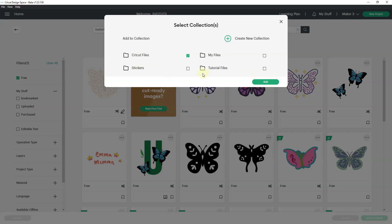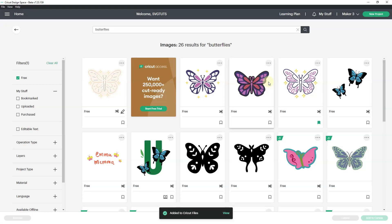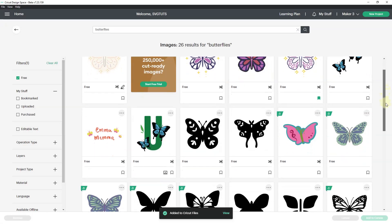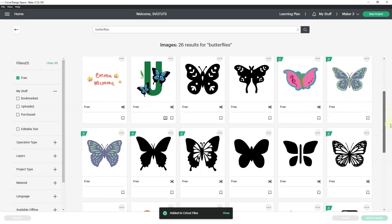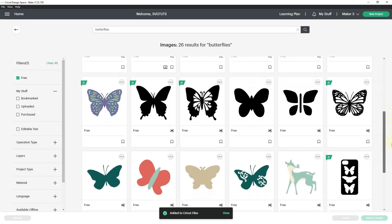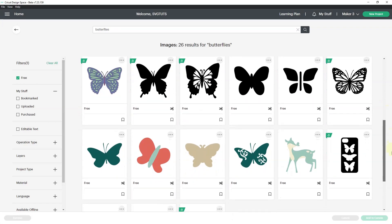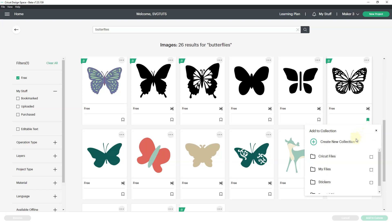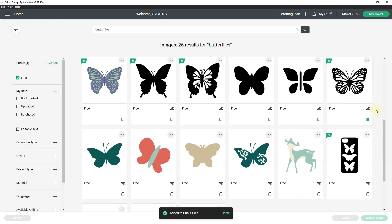If I see another butterfly that I like, I'll add that too. So I'll click on bookmark. I've got a bookmark and I'm also going to add it to a collection. So I'll click add to collection and put it in Cricut files. And I'm done. So it says add it to Cricut files.